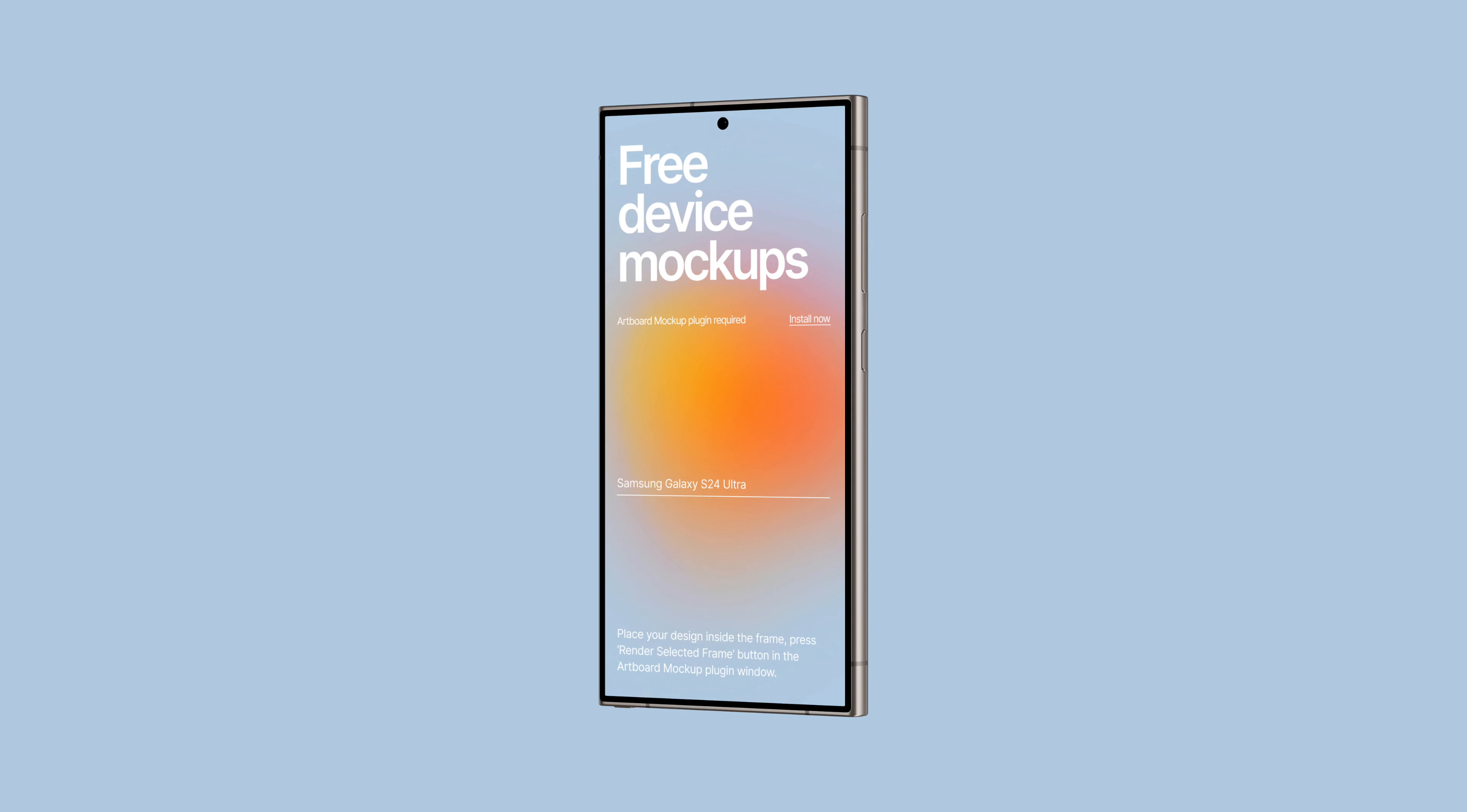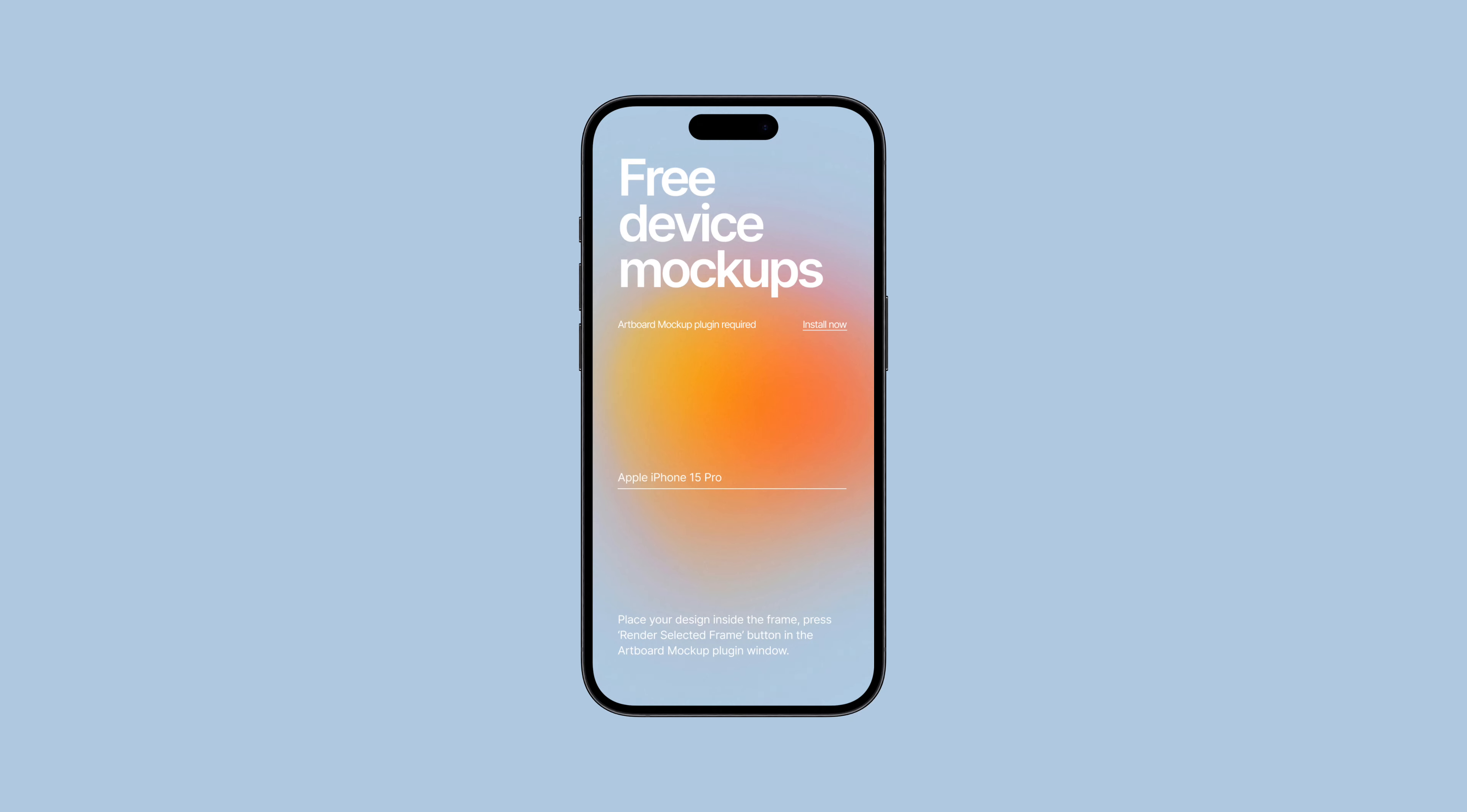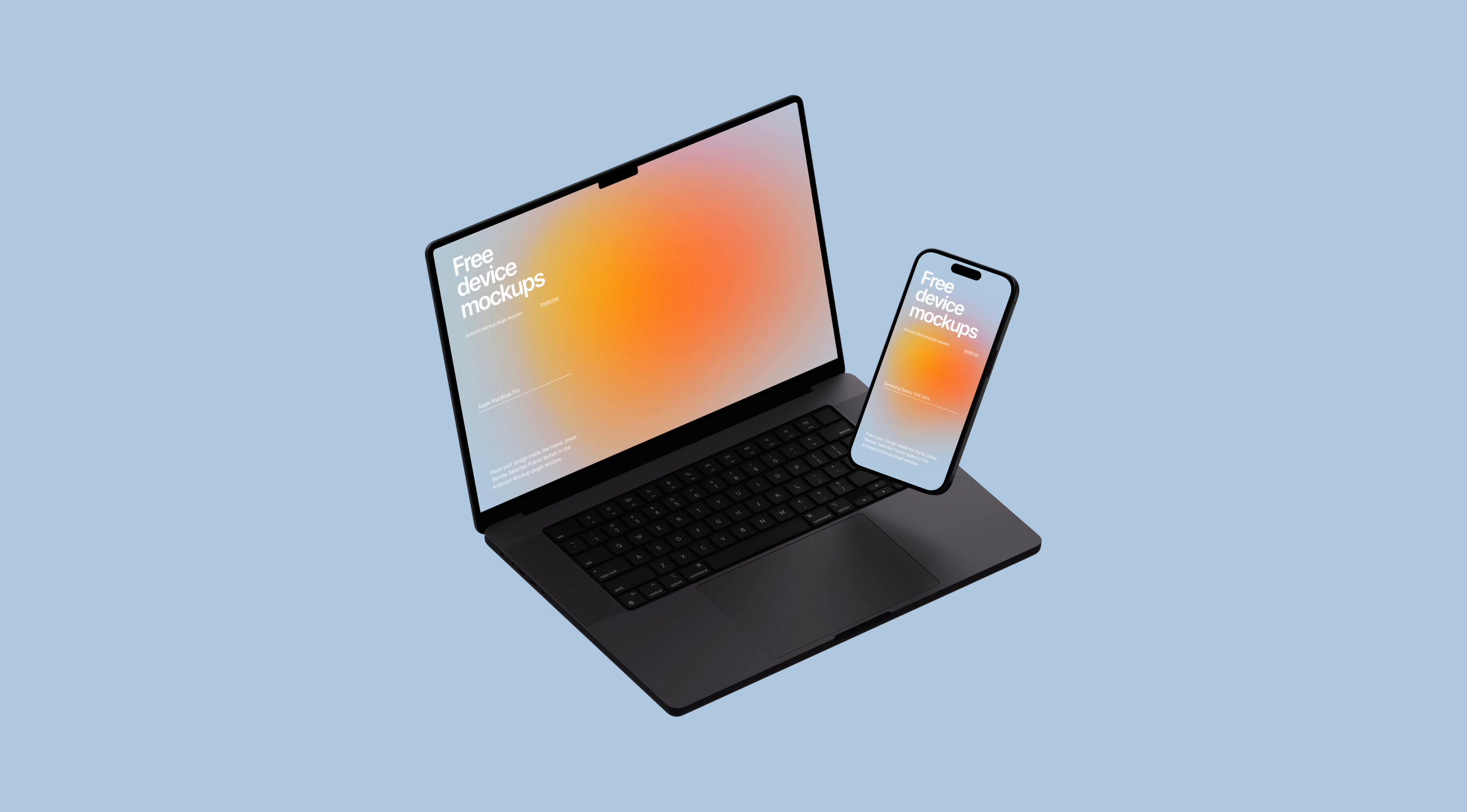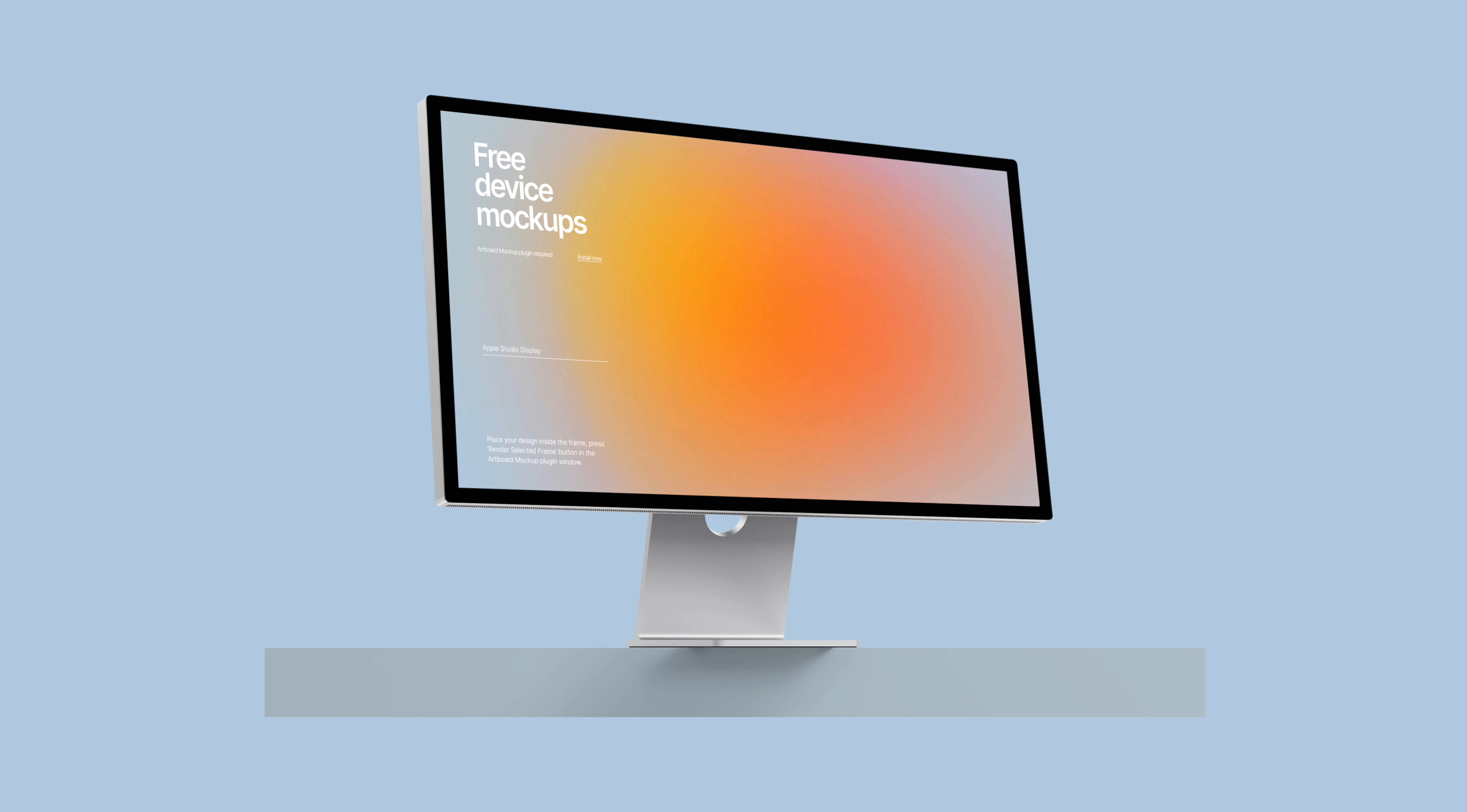That's all there is to it. Dive into our free device mockup collection and elevate your Figma design presentations to the next level. Additionally, we've included links to the Figma community file and the X post in the description below for your convenience. Enjoy, and make the most of these resources.